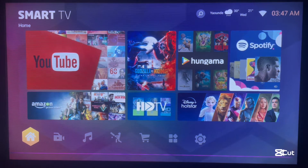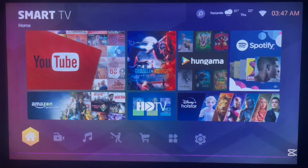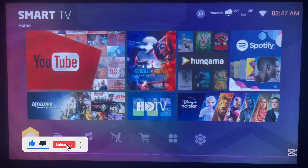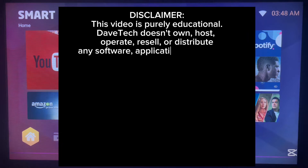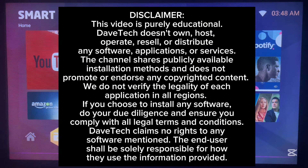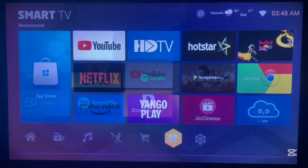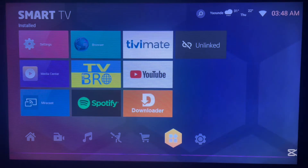Hello there, welcome to the YouTube channel. In this video I'm going to show you how to download and install the Brave browser to Android TV. Subscribe to the YouTube channel for more important videos like this. For me personally, the Brave browser is one of my favorite browsers, especially on Android and desktop, but you can also use it on your Android TV.